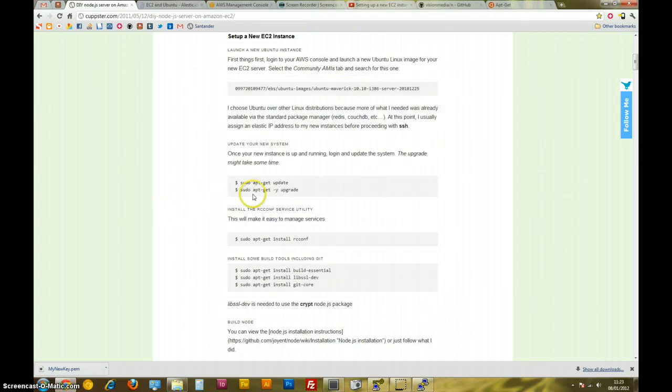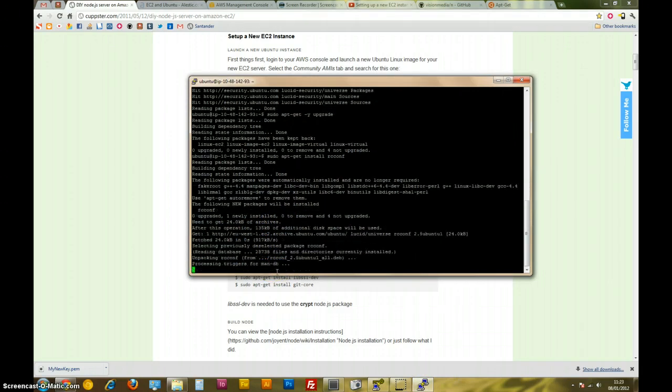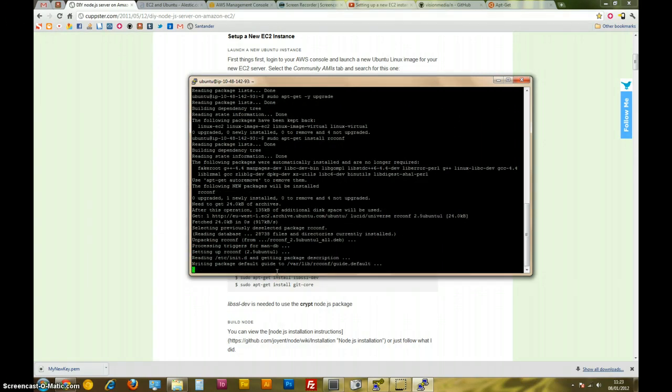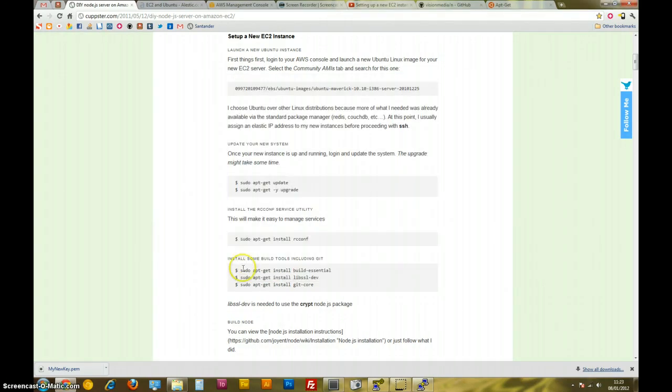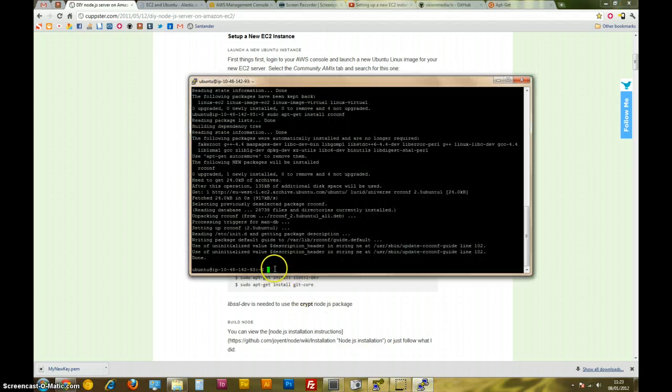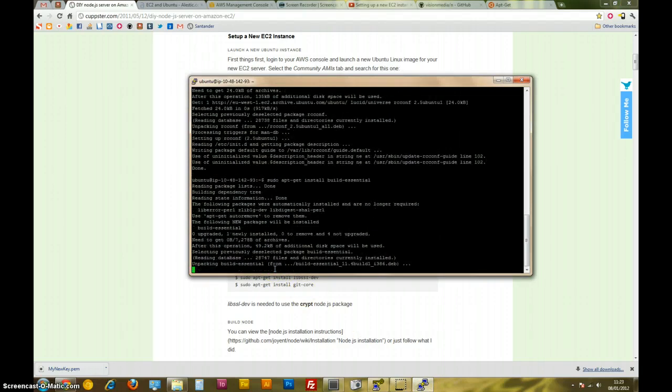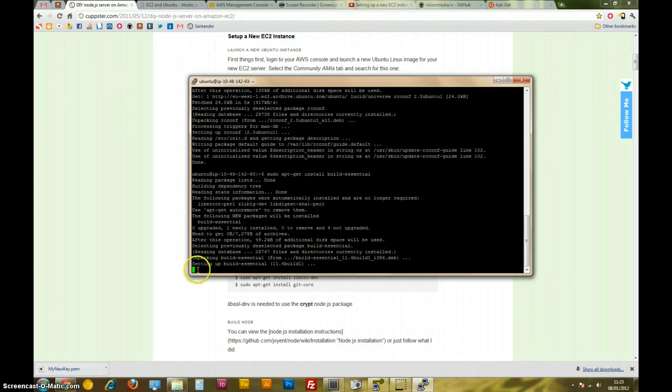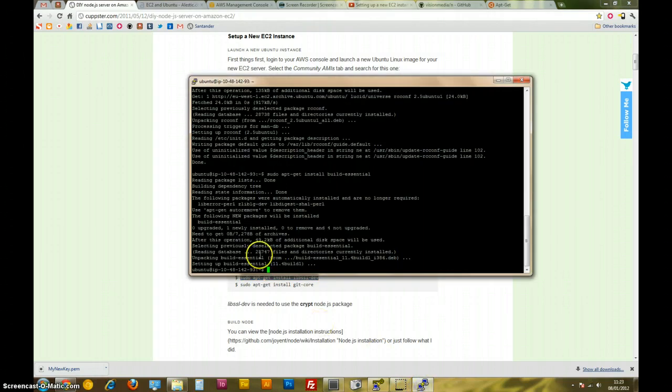Okay, so yeah, and then we're going to install a bunch of other stuff. I'll give you a link to this tutorial because it's been really useful. So install rcconf. Okay, that's done. Build essential, certain build tools. Okay, that's done. Lib SSL. Now this is required for Node to run, I know that.